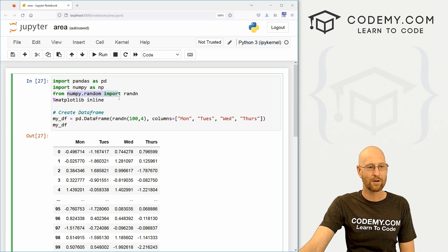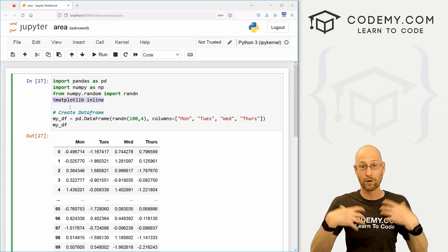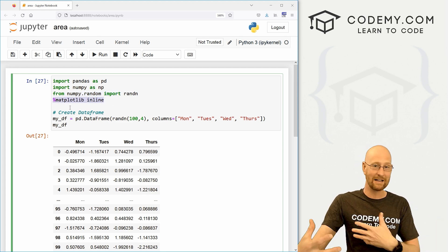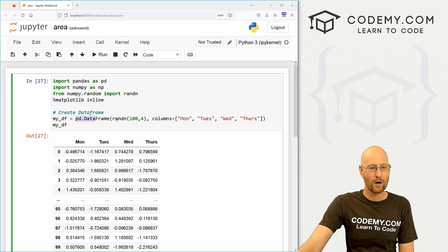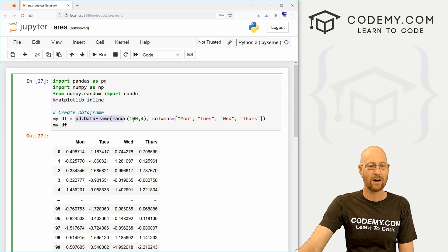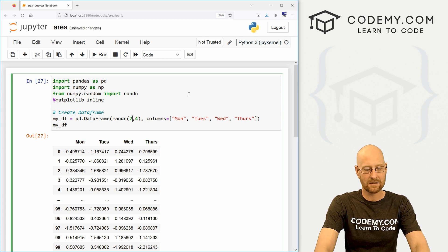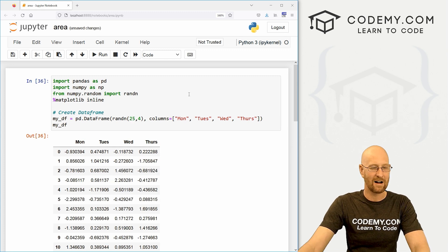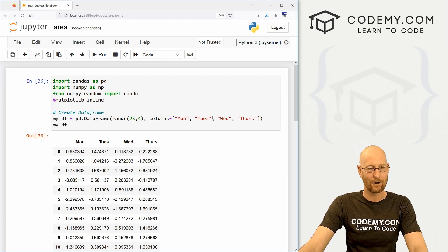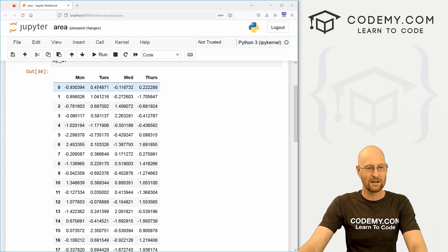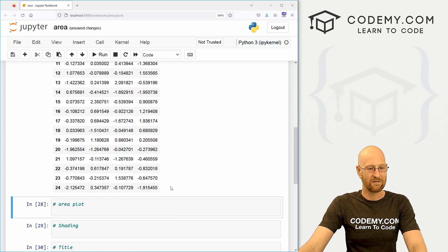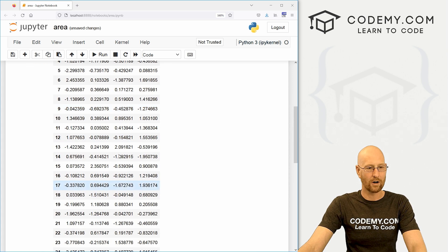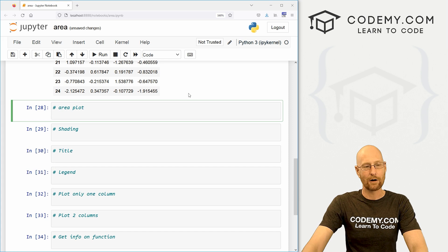We import pandas and numpy. We create this random number thing. Use this line right there to make sure you can put charts and graphs in your Jupyter notebook. And then we've created a data frame with 100 random numbers and you can see them right here. For this video, I'm going to scale this back to like 25 just so it's a little easier to read these area plots. So you can see we've got positive and negative numbers and we've got 25 rows and four columns.